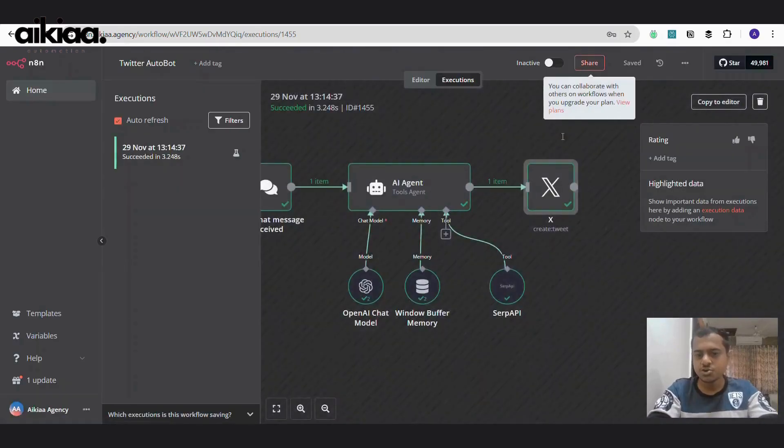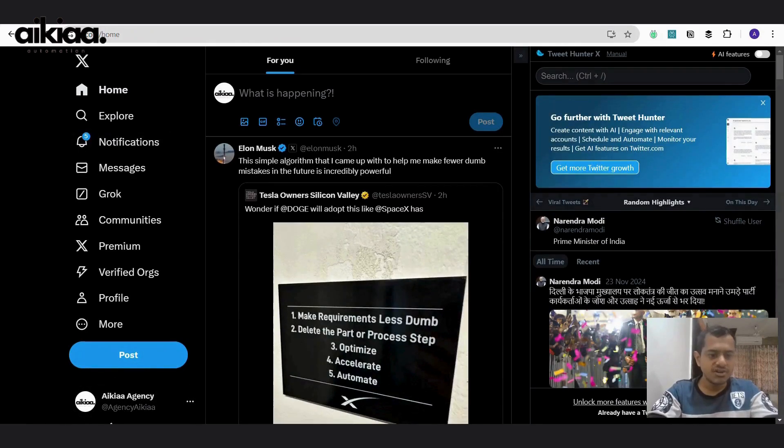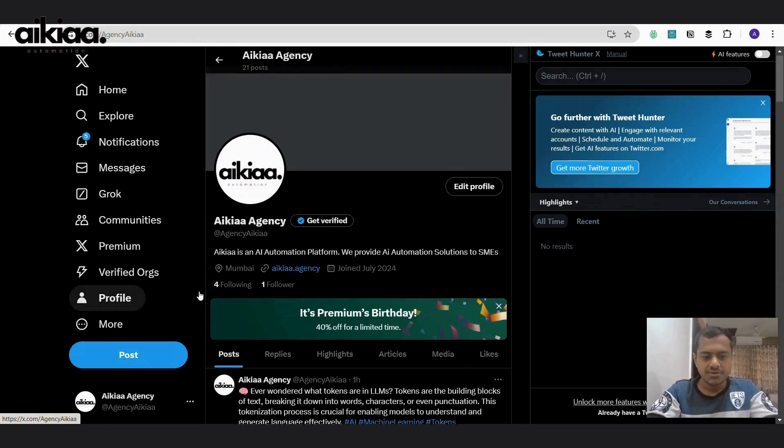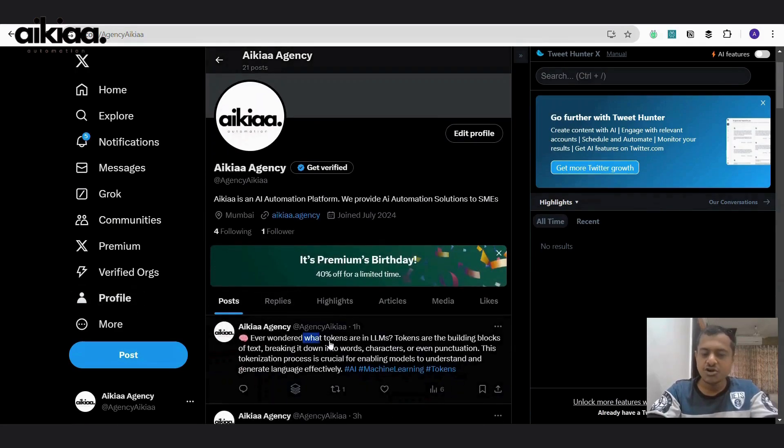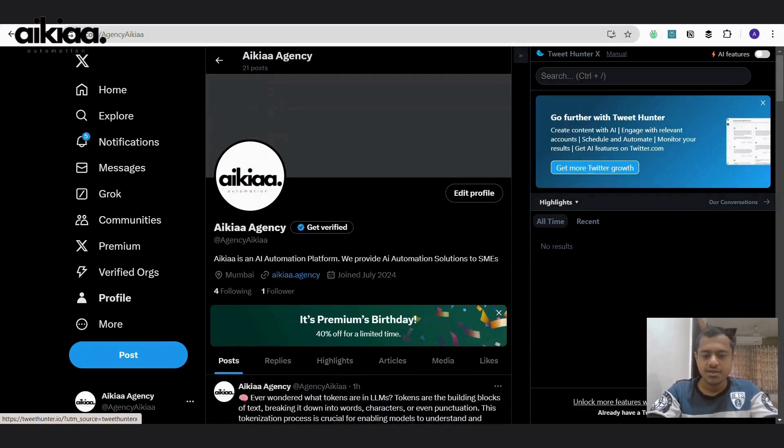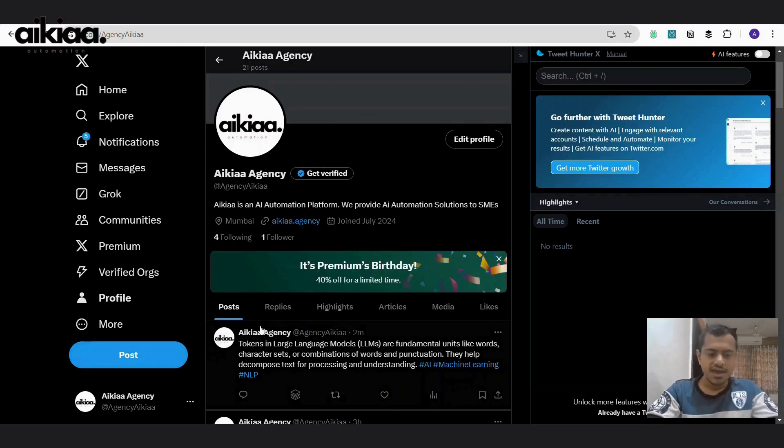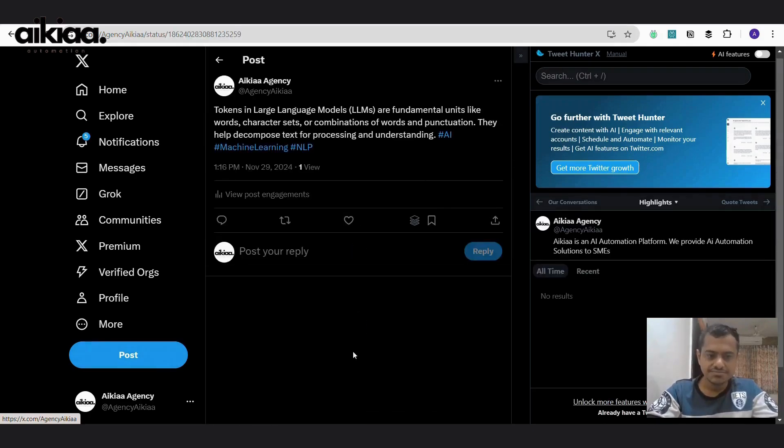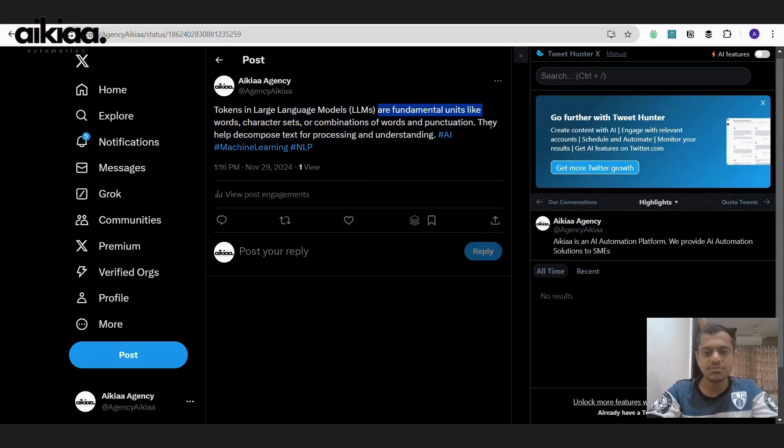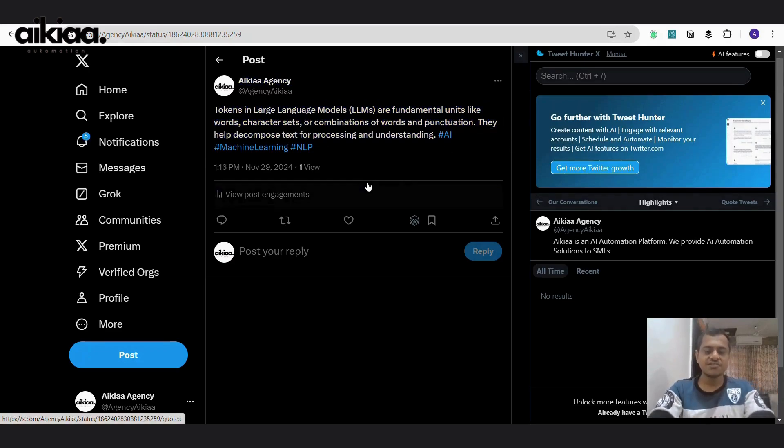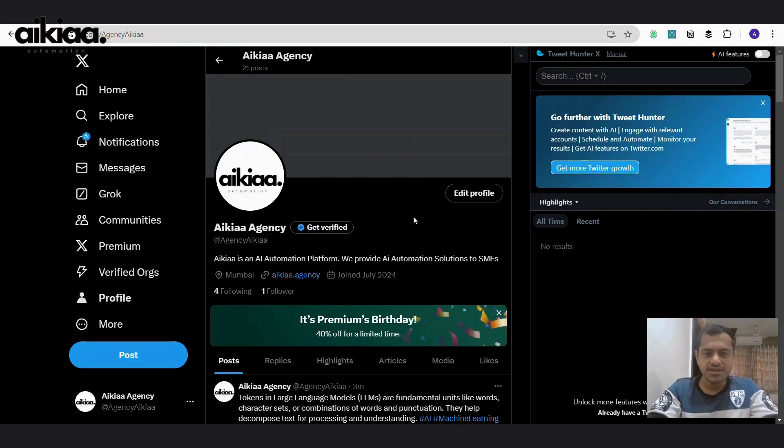And let us go to my account and see how this one looks. So, this is my Twitter feed. I will go to profile and check. And here is our tweet. Tokens in large language models are fundamental units like words, character sets or combination of words and punctuations. So, there we have it, our Twitter poster is ready.